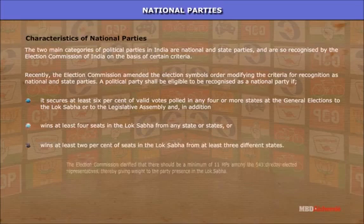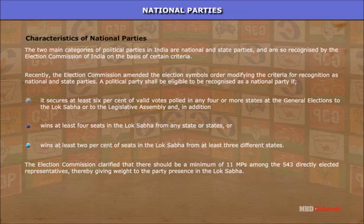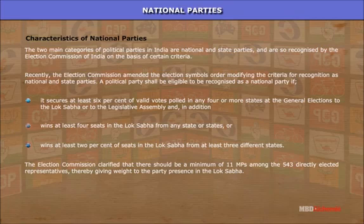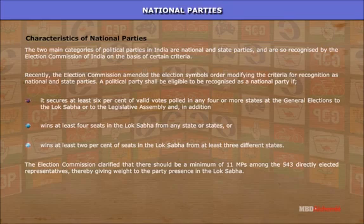National parties — Characteristics: The two main categories of political parties in India are national and state parties, recognized by the Election Commission of India on the basis of certain criteria. The Election Commission amended the Election Symbols Order, modifying the criteria for recognition. A political party shall be eligible to be recognized as a national party if it secures at least six percent of valid votes polled in any four or more states at general elections to the Lok Sabha or to the legislative assembly, and in addition wins at least four seats in the Lok Sabha from any state or states, or wins at least two percent of seats in the Lok Sabha from at least three different states, with a minimum of eleven MPs among the 543 directly elected representatives.